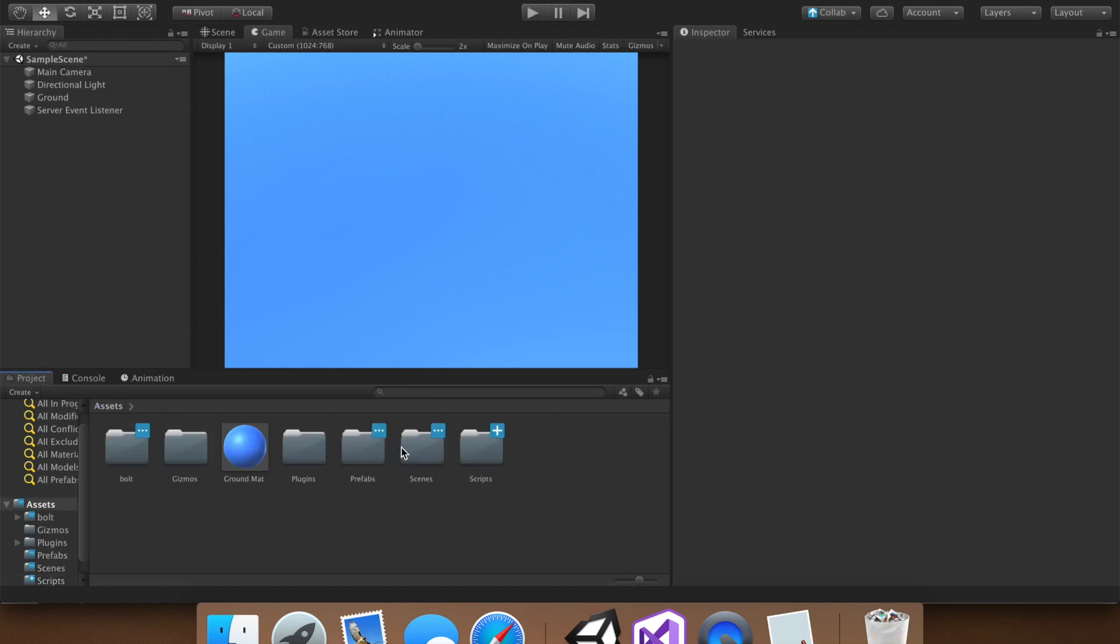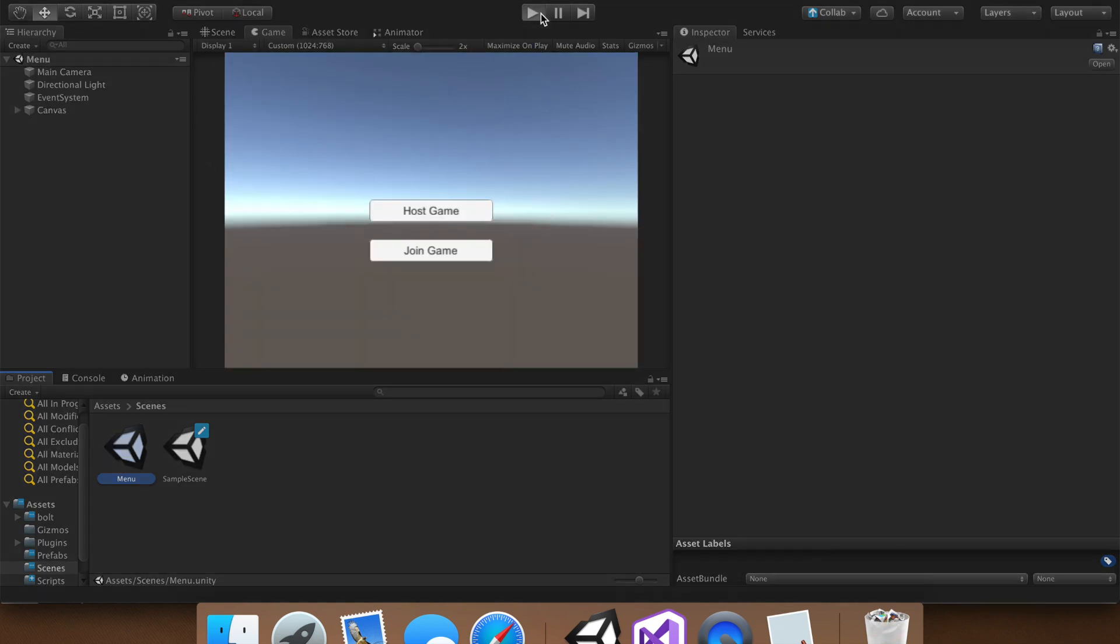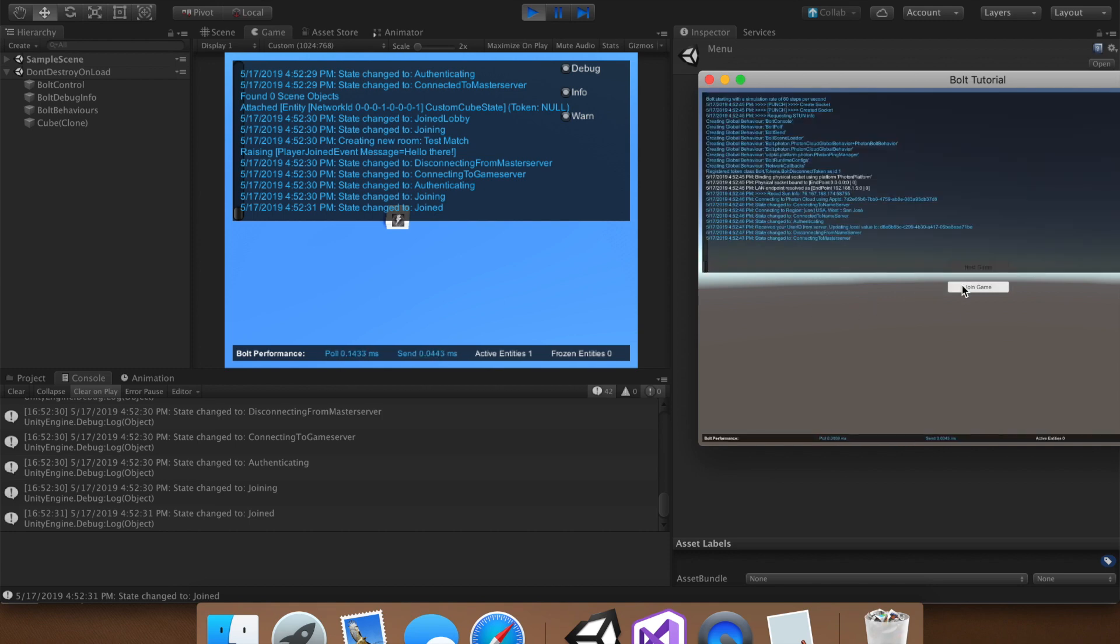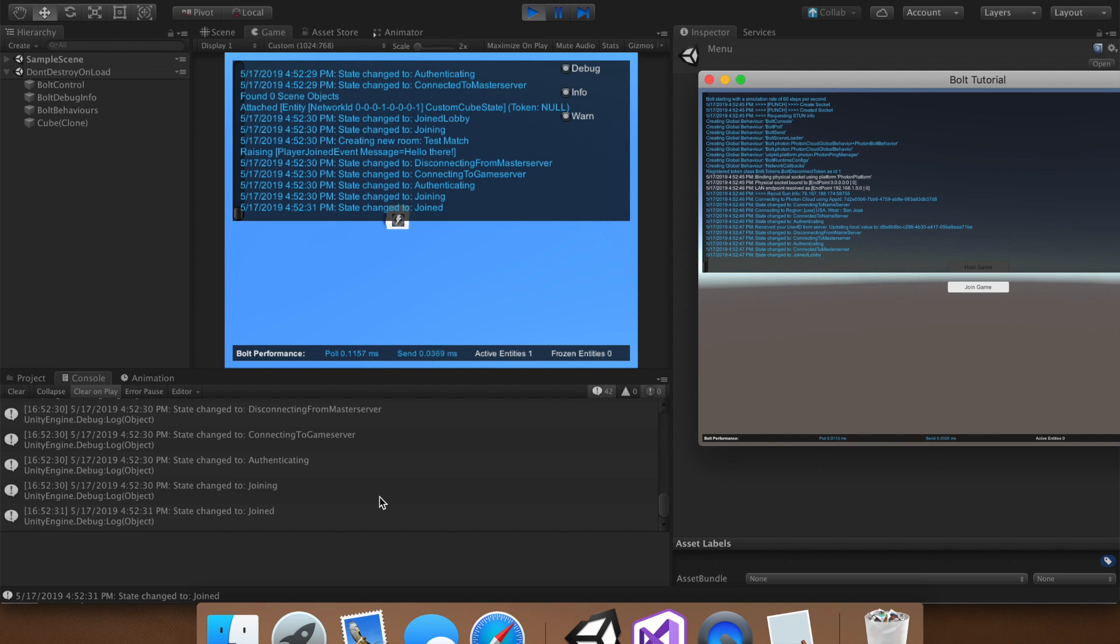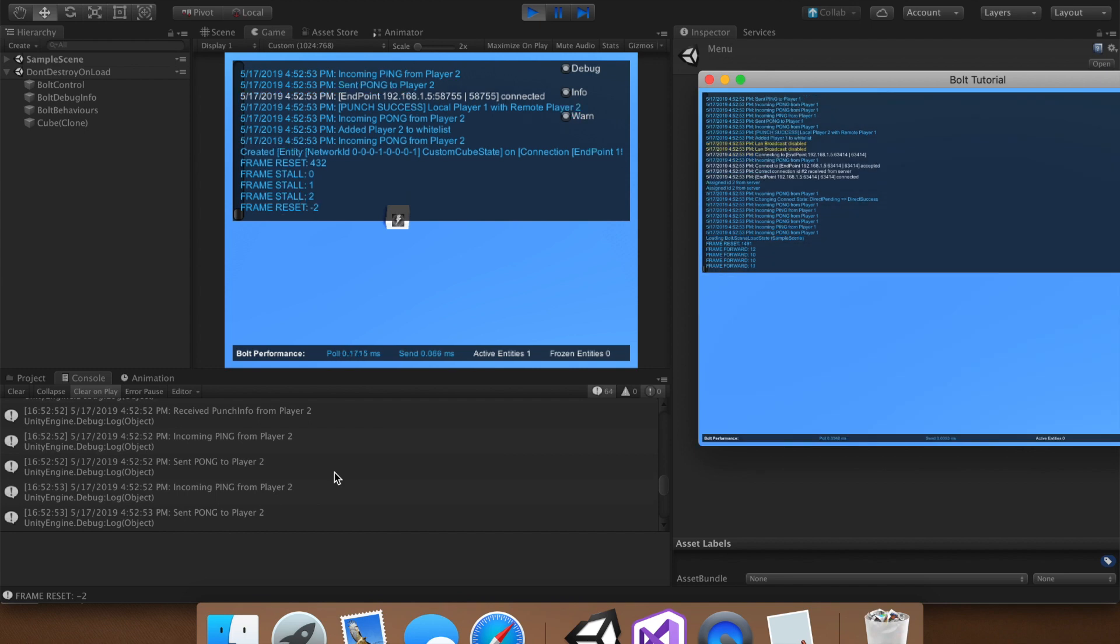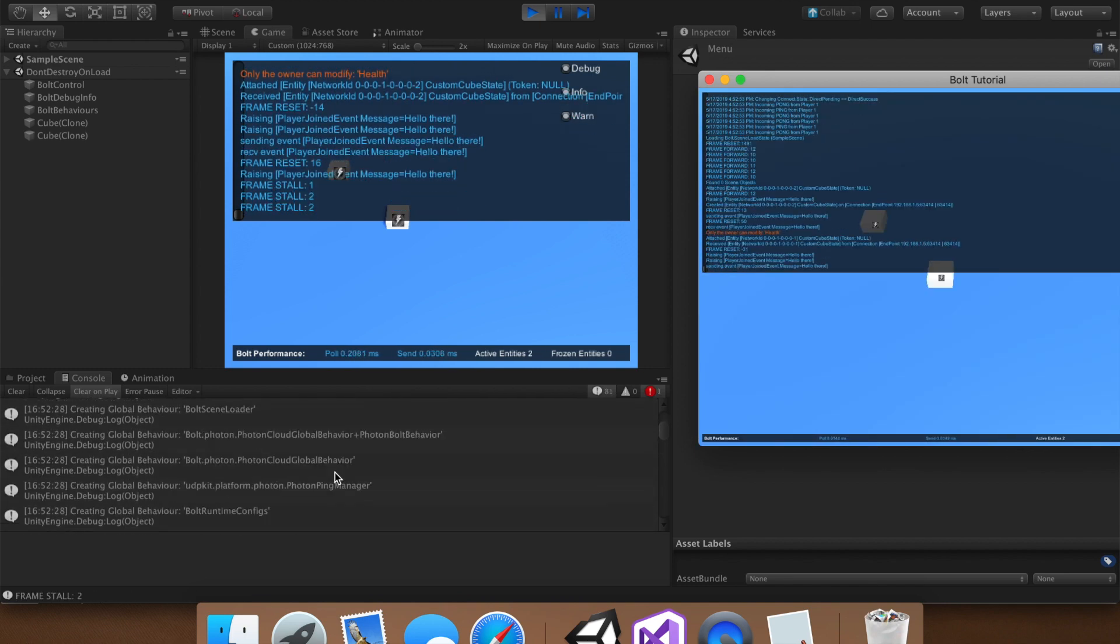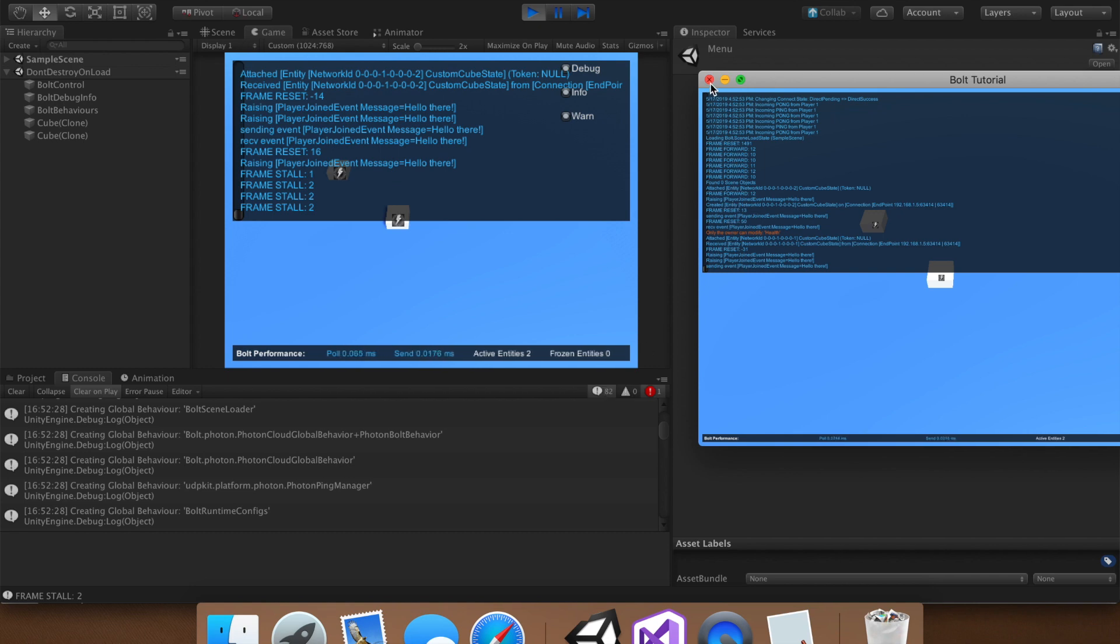But if we go back into the menu scene, and we can save. If we go back into the menu scene, and then try to host a game from here, it should work. Host. And then if we join, we should get a little debug statement saying hello there. And, oh wow, a lot of stuff is happening. And that was kind of a nightmare. There's 80 debug statements. That is a lot.